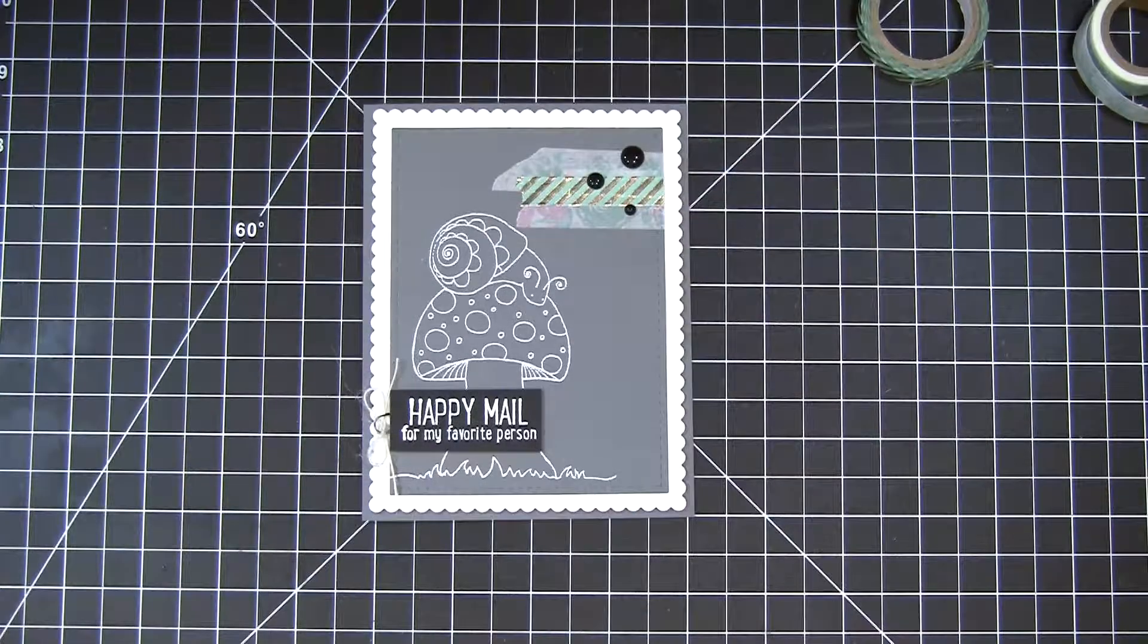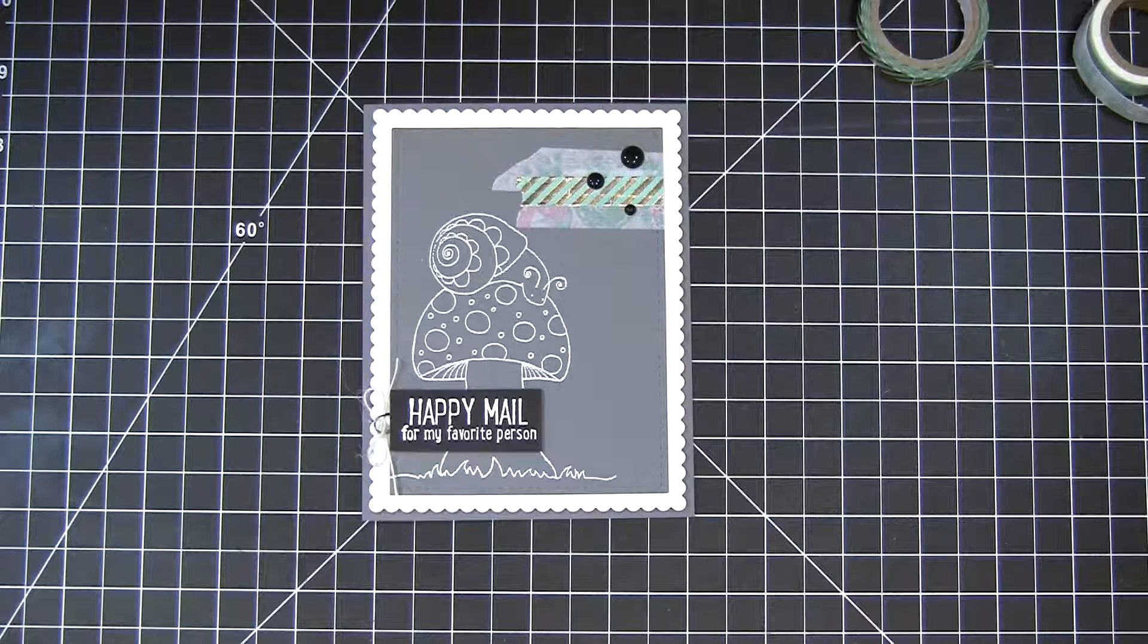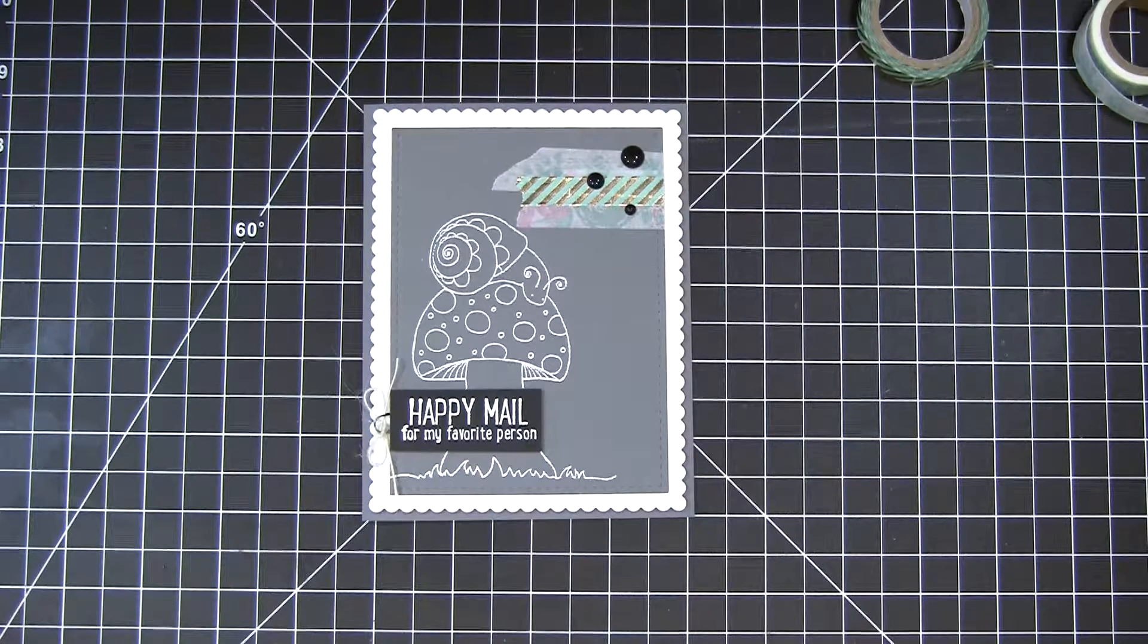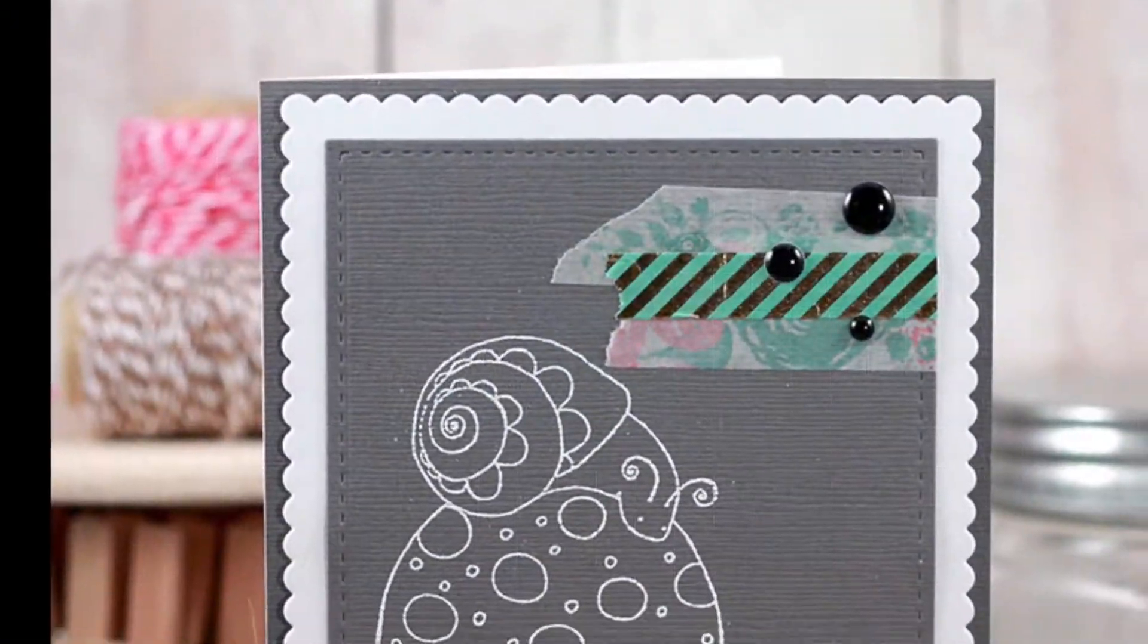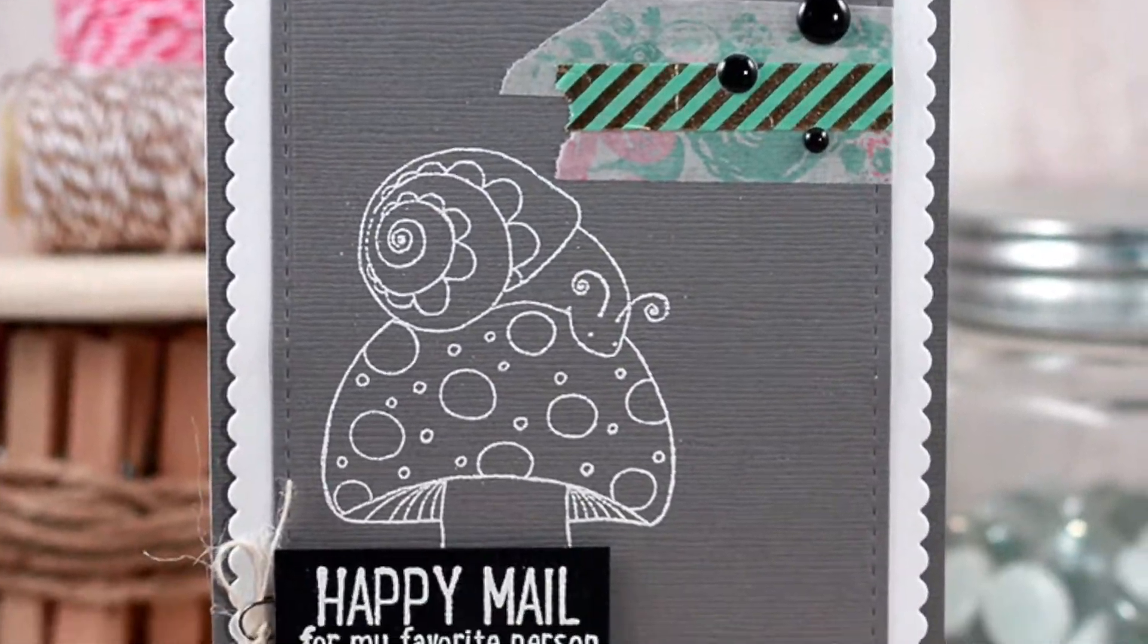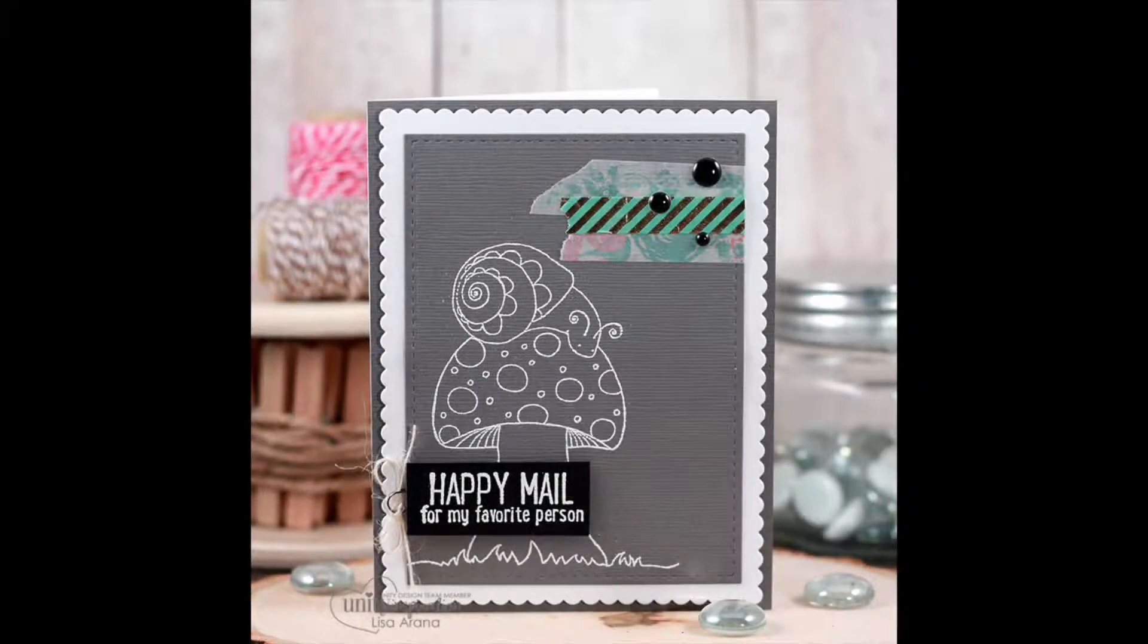And then my enamel dots around. Thanks for watching, I hope you guys enjoyed and I'll see you next time. Bye!